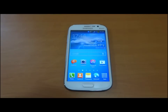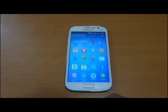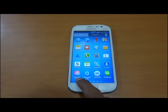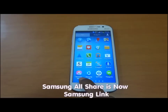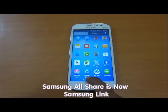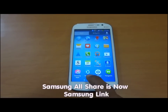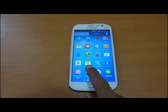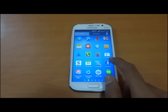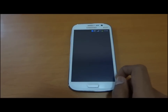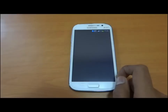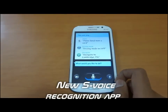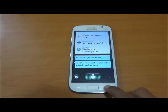Let us talk about the new apps integrated by Samsung. This is the updated Samsung Apps with a new icon. Samsung AllShare is now called Samsung Link. This is the new S Voice with new features and improved voice recognition.